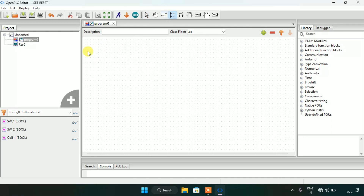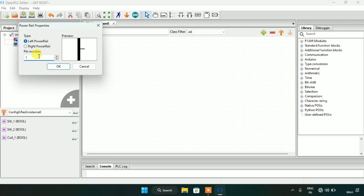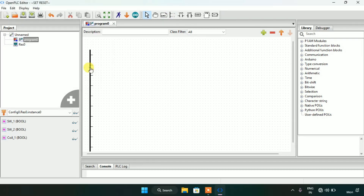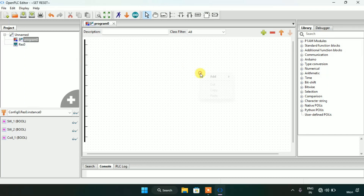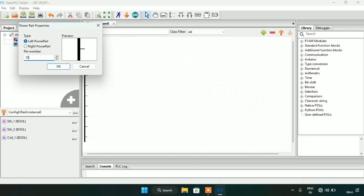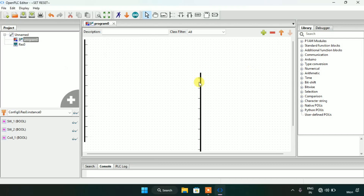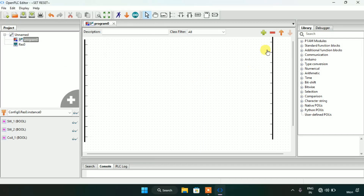As always, we need to create two power rails, one on the left side and another one on the right side. Now we are done with the power rails here.